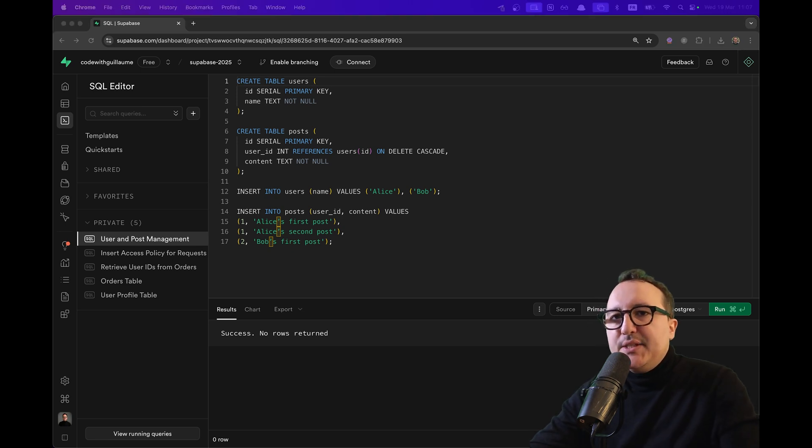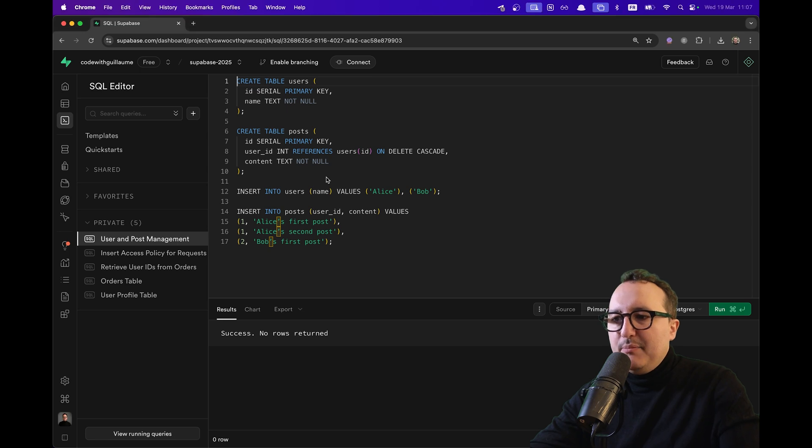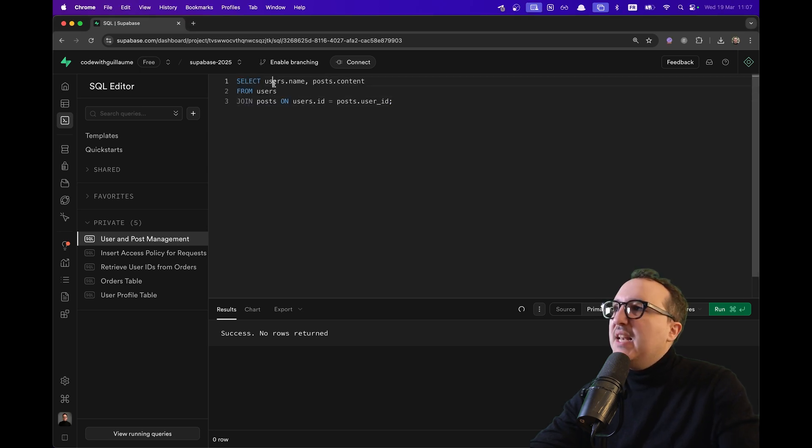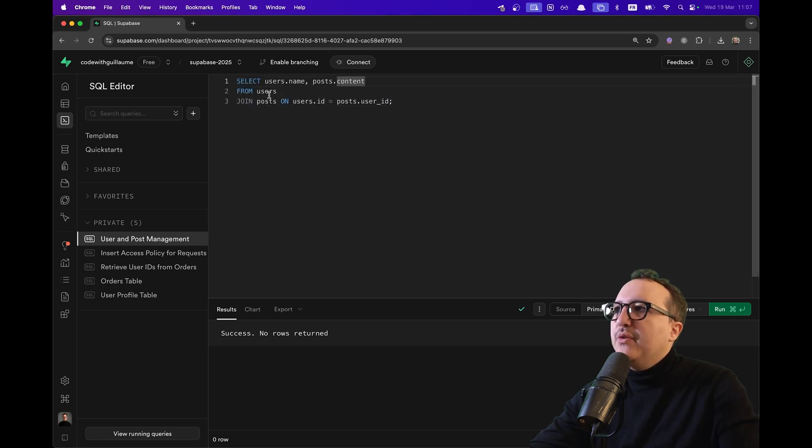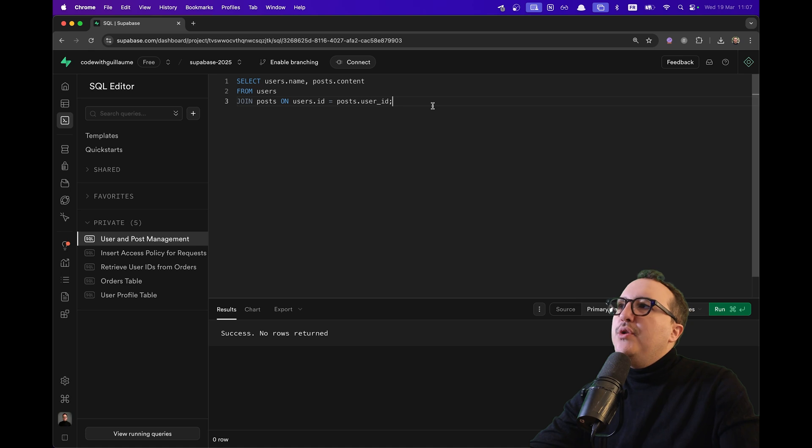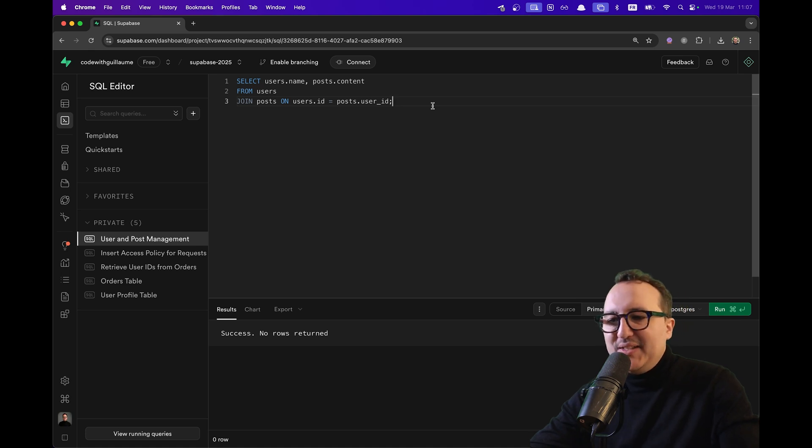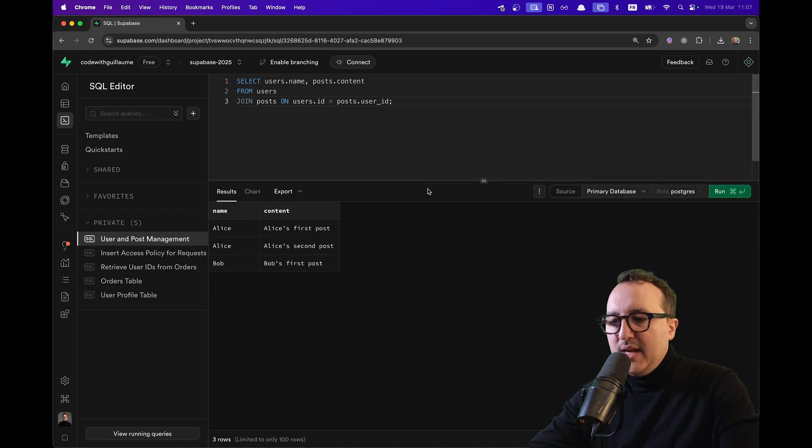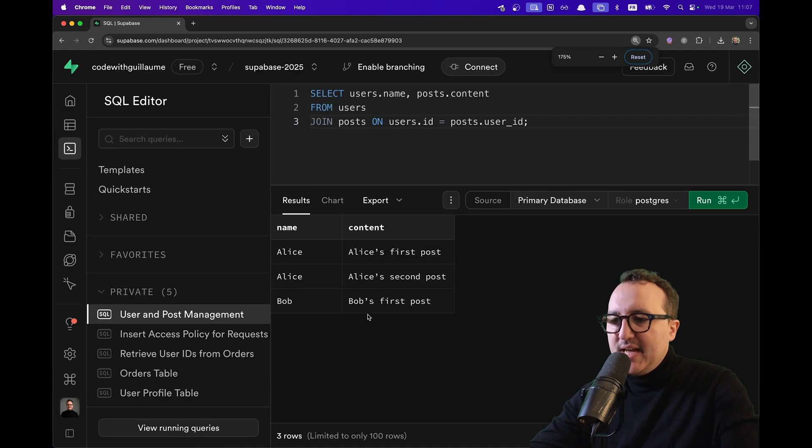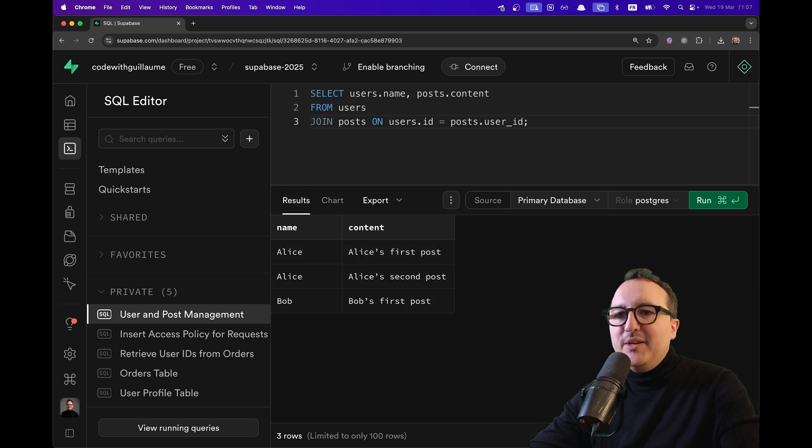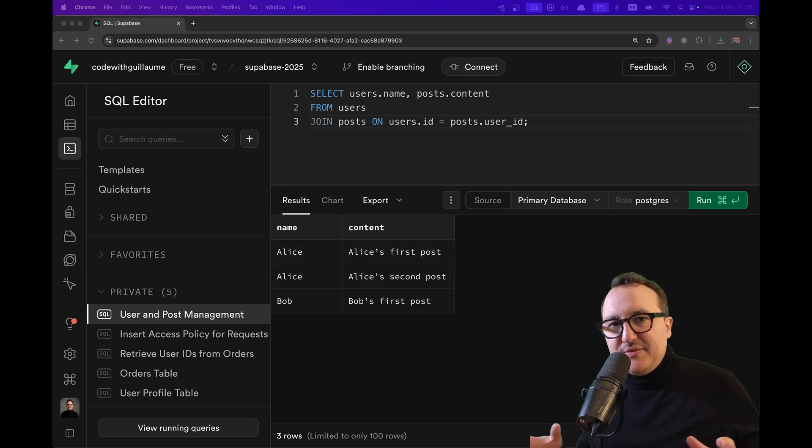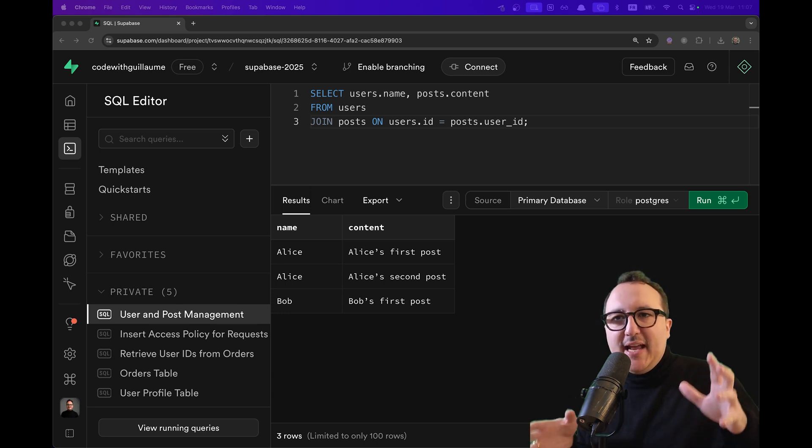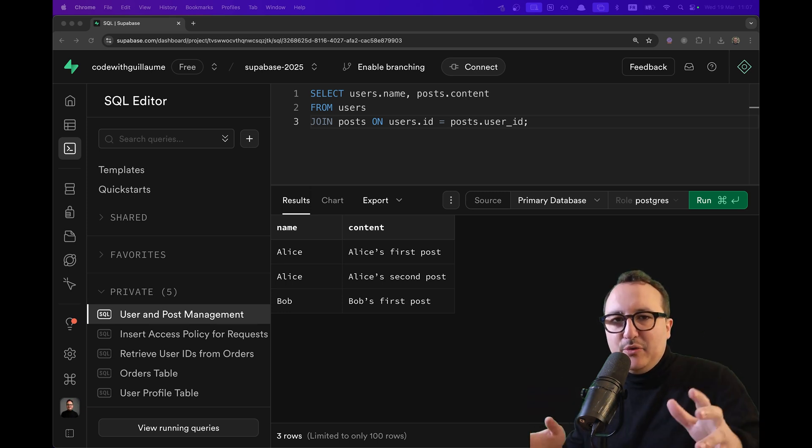Let's use a simple SQL query. I'm just going to delete all of that. And I'm going to select the user's name, post content from users. And here we do what we call a join. We join all the posts on user ID where the post got the same user ID. I'm going to click on run. And suddenly, we can see that we've got here two names with two posts. And we got here Bob with first posts. This gives us each user and their post.